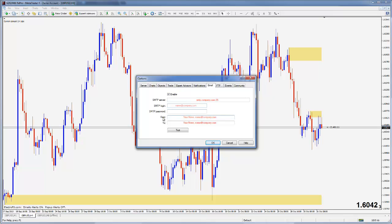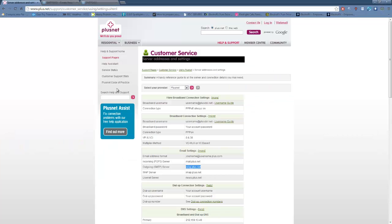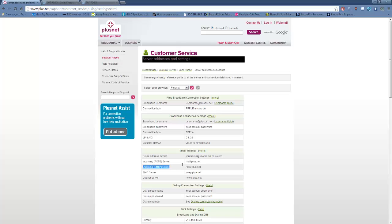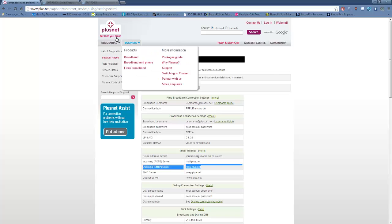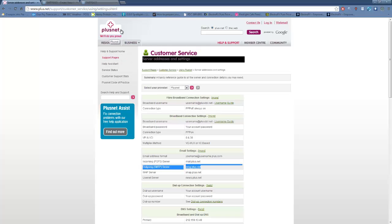The first and certainly the easiest way is to just use the SMTP service that your internet service provider gives to you. By that I mean the company that is providing you with internet will have an outgoing SMTP server. As you can see here I'm with a company called PlusNet. This is a public page, these are their settings, and this is their outgoing SMTP server that I can use.